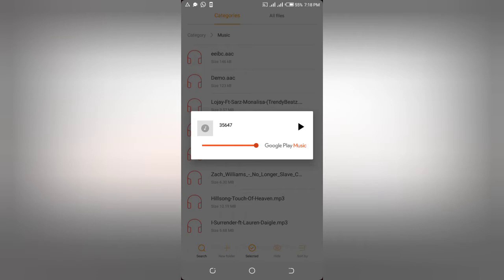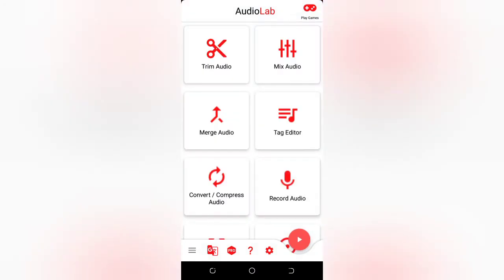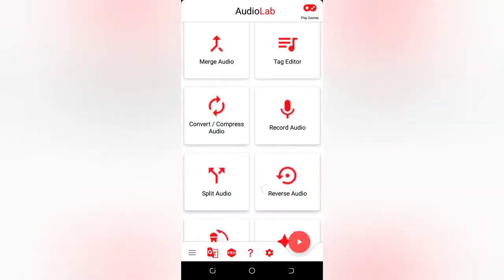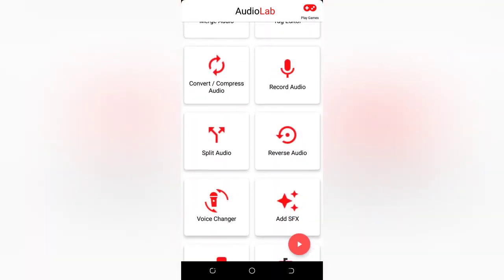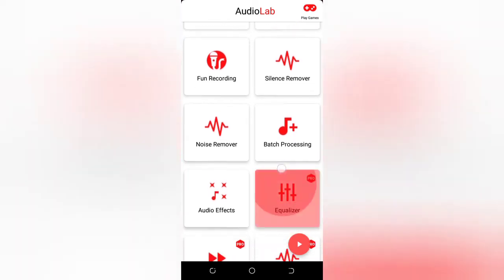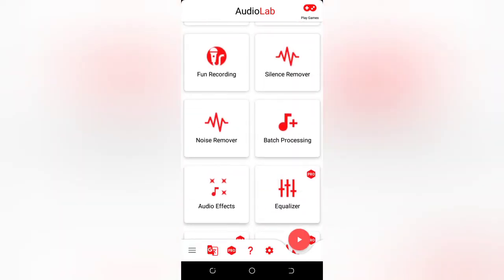Now let's go straight to the application I'm going to review for you and remove the background noise. The name of the application is Audio Lab. I'll show you how it looks on the Play Store so you can download it, or you can get it on your App Store. It has many features — you can record audio, trim audio, and more — but for this video, we want to use the Noise Remover. I'm going to click on Noise Remover.